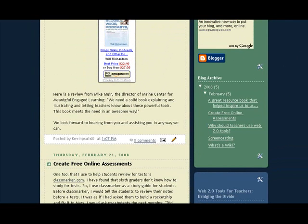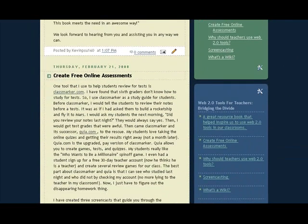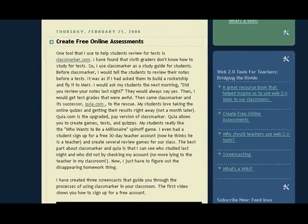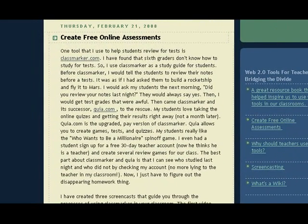The first one I'm going to talk to you about is classmarker.com. Classmarker.com is a free online assessment tool. What you do is you set up your students and your classrooms with your students in there, you create your tests, and then your students can take their tests online, or if they want to, they can take them at home. You have the option of where and how to manage your tests.